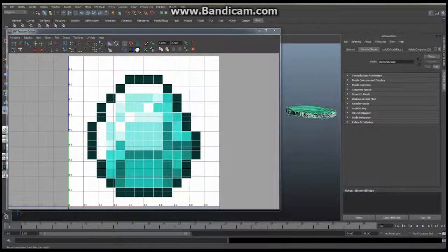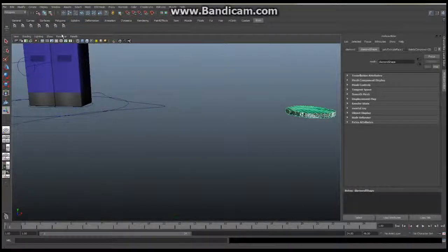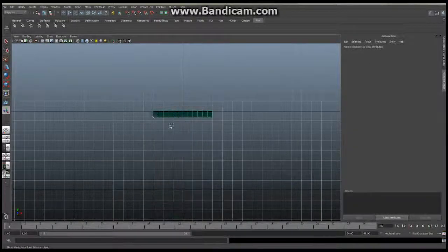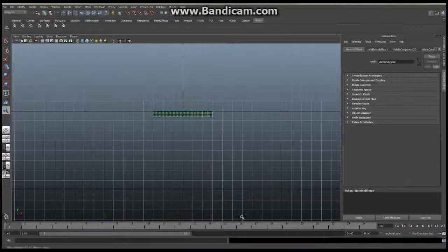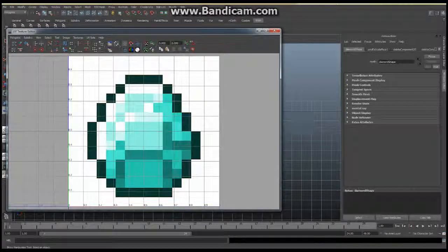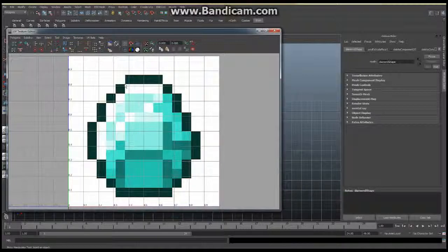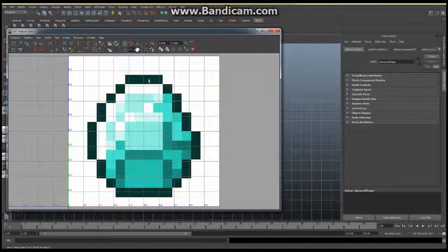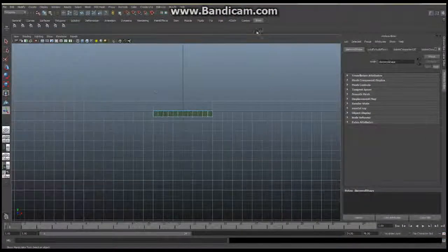I'm going to go to Orthographic Front View, hold down my right mouse button, select faces, and select all the edge faces. Then I'll open back up my UV Texture window. Those faces show up as an orange line going all the way around. I don't want them on the outer edges — I want to put them inside here so they're all the same uniform blue color.